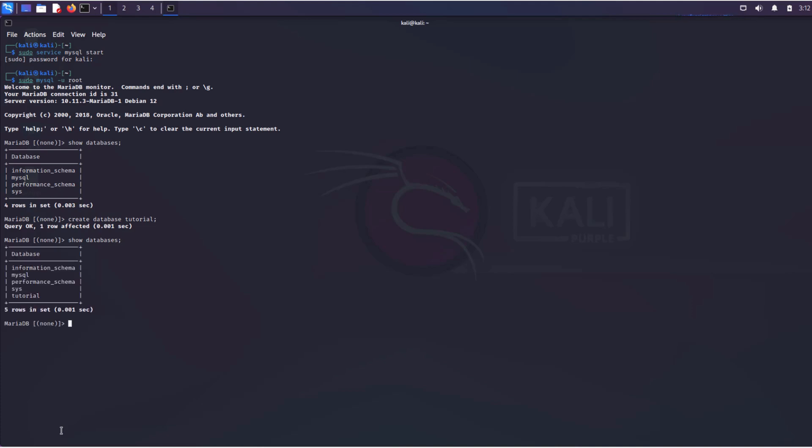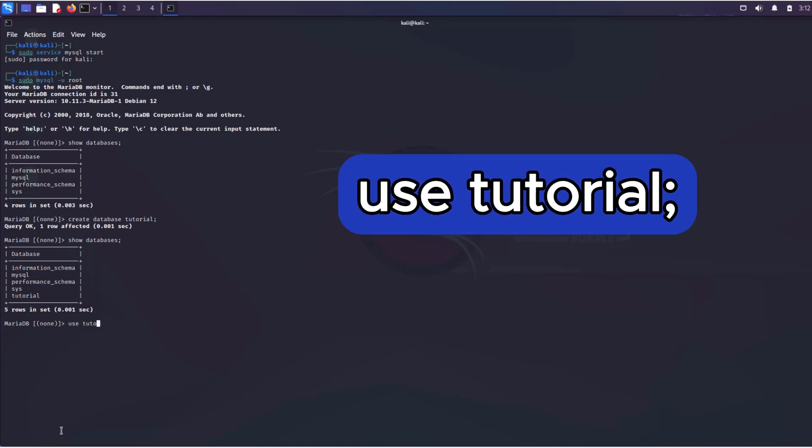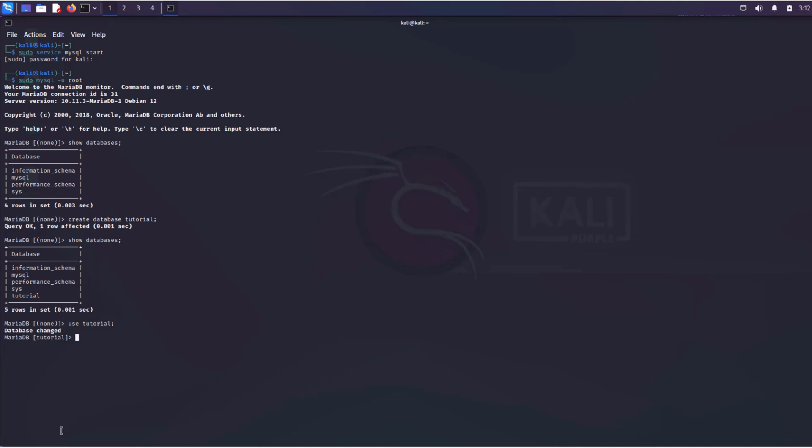To work with the created database, you need to select it. To do this, enter the following command. So, our database is ready.